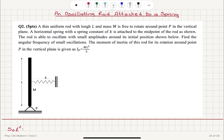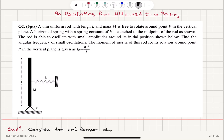What we will do is consider the net torque about the pivot point.